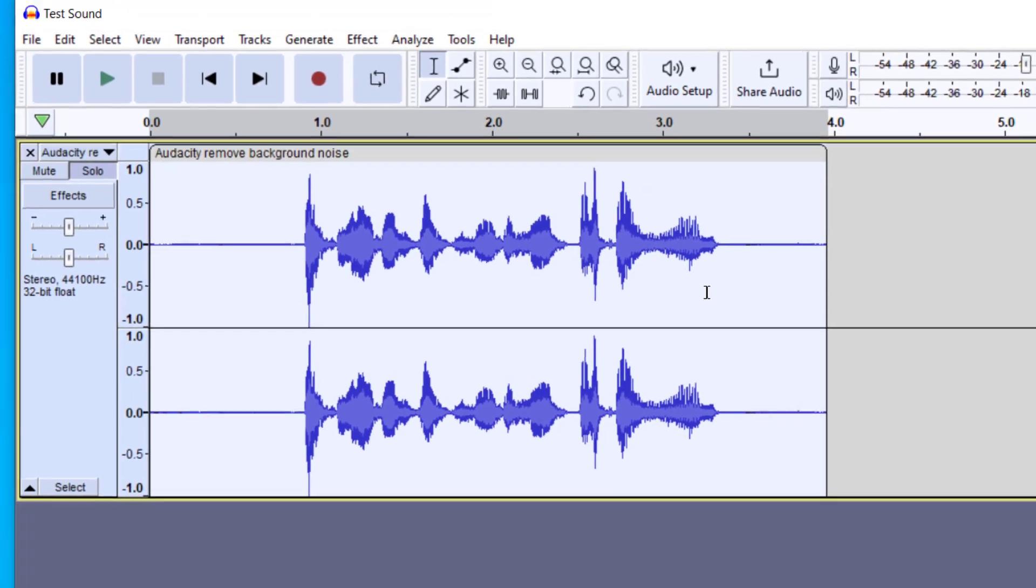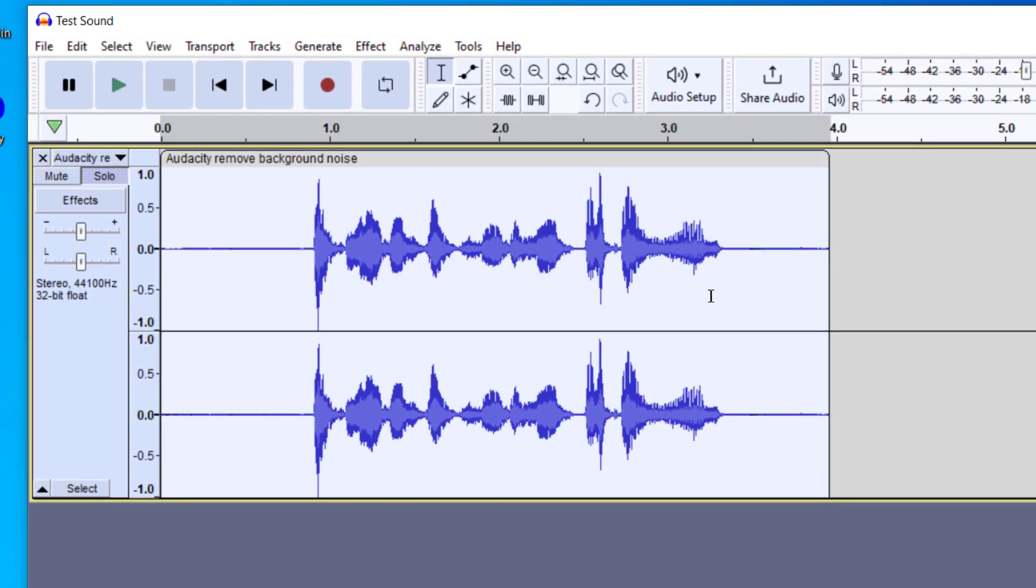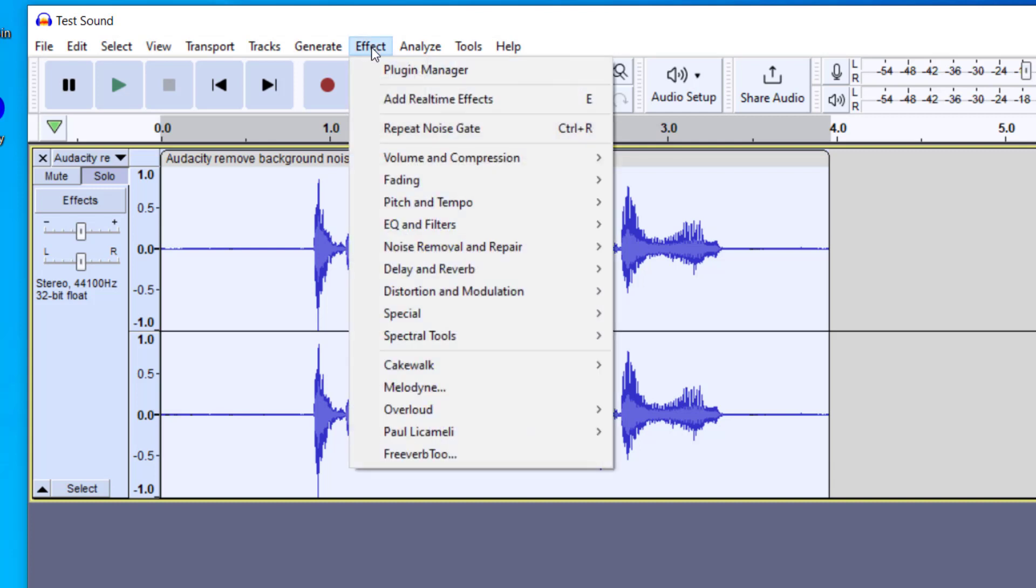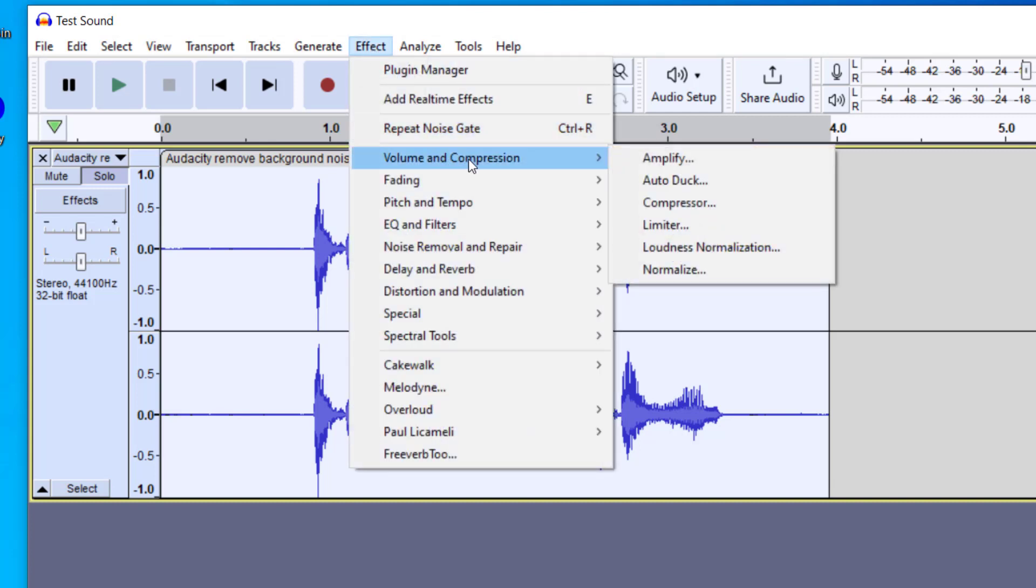And so now this file is sounding much better. I've removed the echo and I've removed the ambient noise. Lastly, what I'd like to do is go up to Effect. And then this time I'm going to go to Volume and Compression, and I'm going to go ahead and click on Normalize.